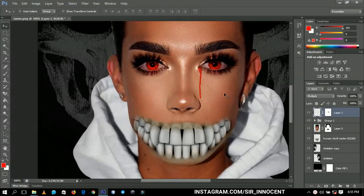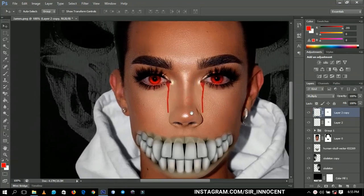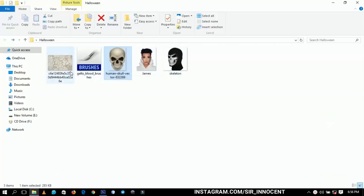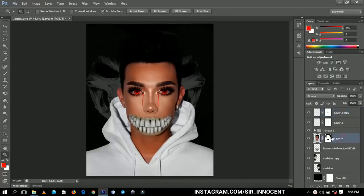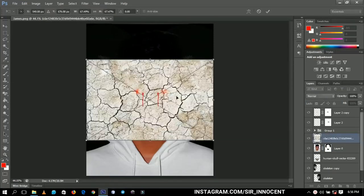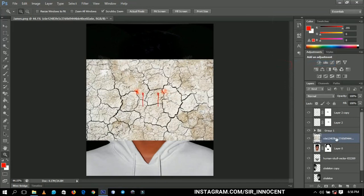I'll duplicate the drip and place it on the other eye so both sides have the effect blended together. Next I'm going to bring in a crack texture and place it directly on top of the image. I'll rasterize it and then create a clipping mask by right-clicking and selecting 'Create Clipping Mask'.